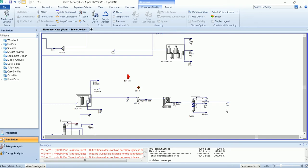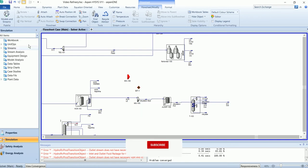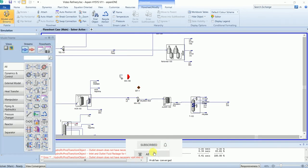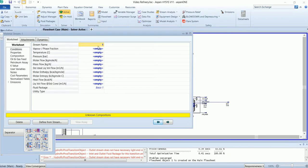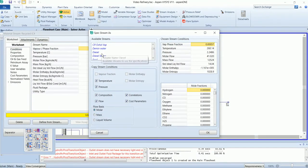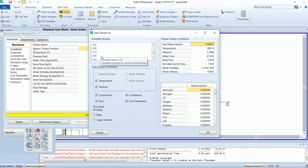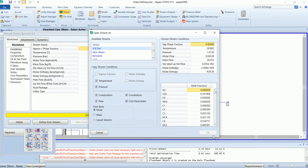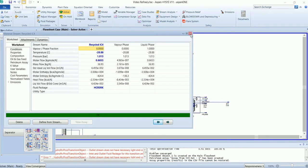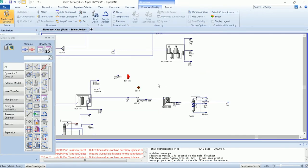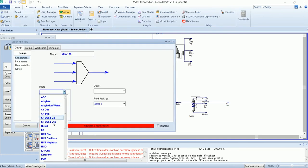The isobutane stream will be recycled back into the mixture. This stream will be mixed with the fresh makeup stream.